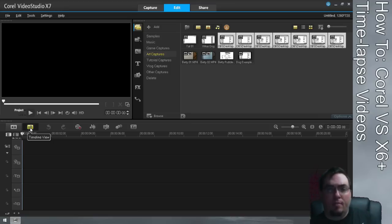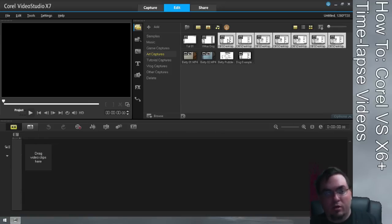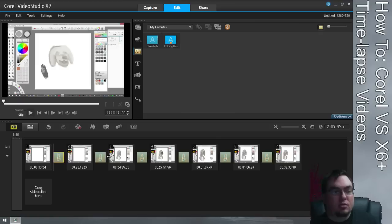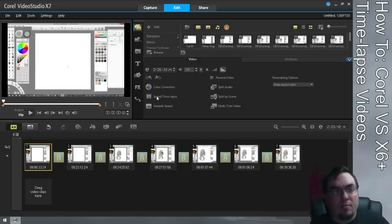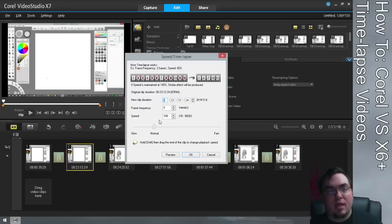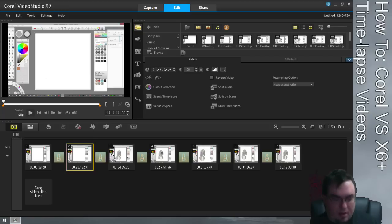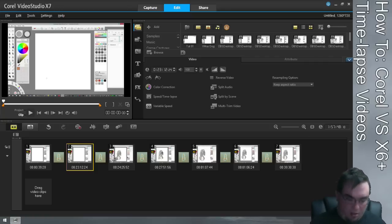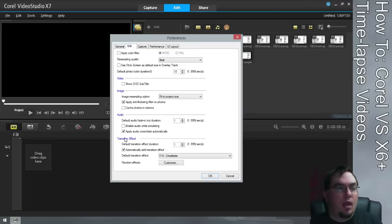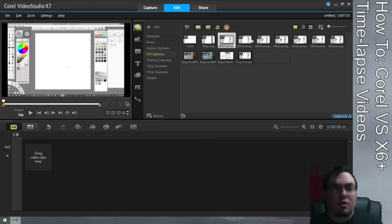If that option is checked and you bring in multiple clips, switch to storyboard view so you can see — it adds all of these transitions. If I come in here and time-lapse the first clip, it lets me go to 1000%, but the second clip only lets me go up to 993%. That's going to make your video non-uniform. So I'm going to remove all of this, press F6, uncheck that transition option, and drag the clips back in.